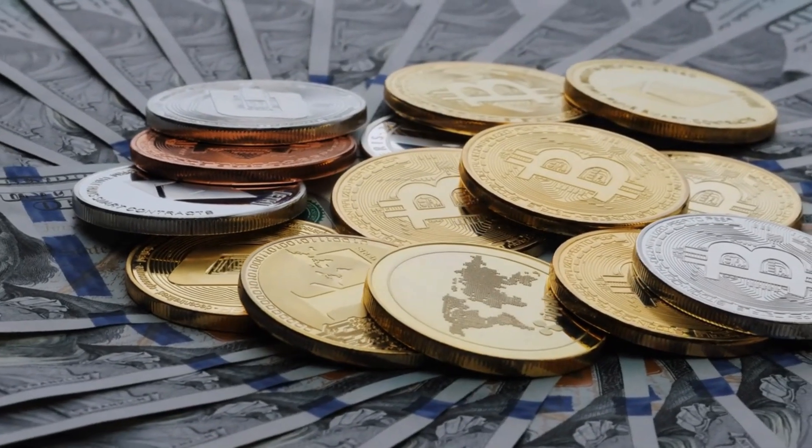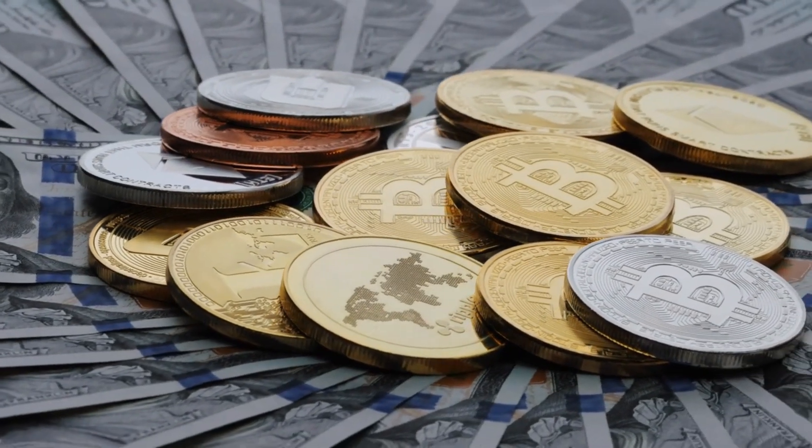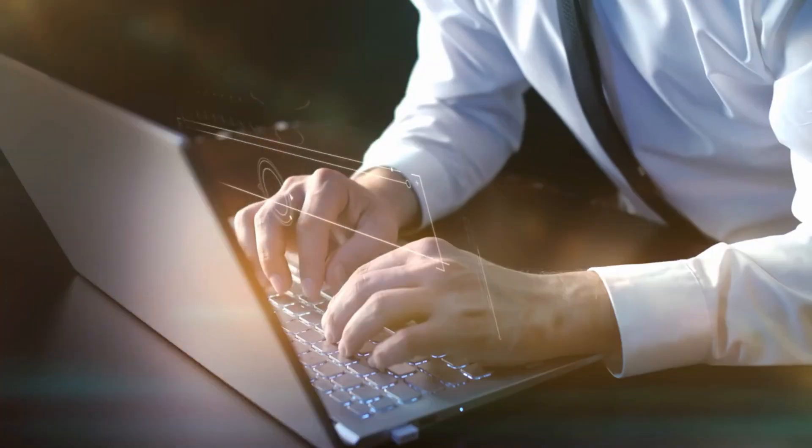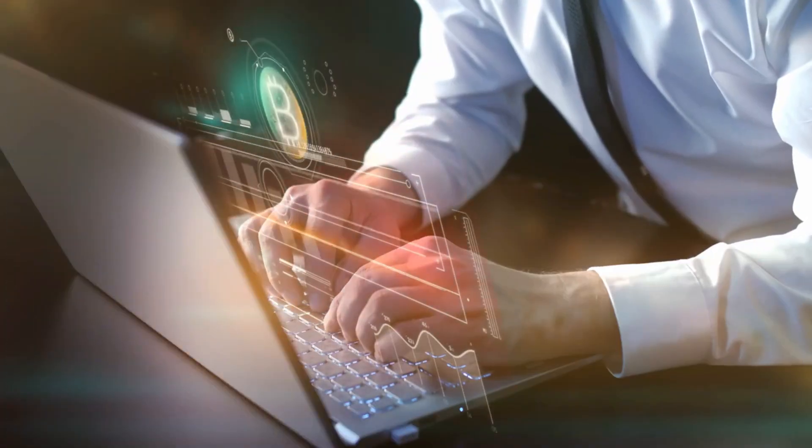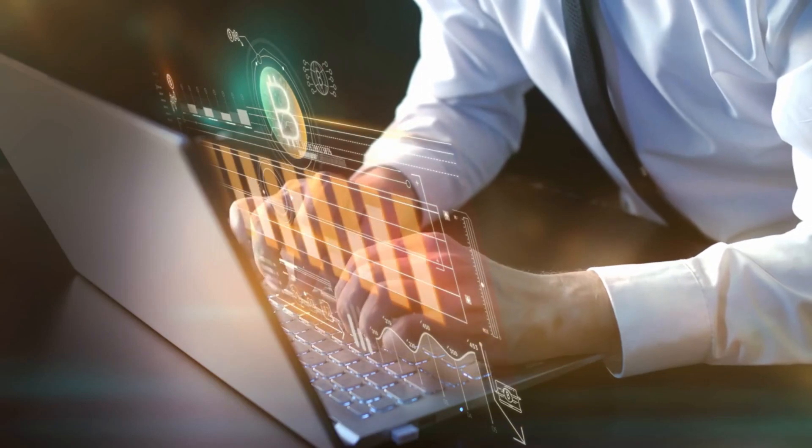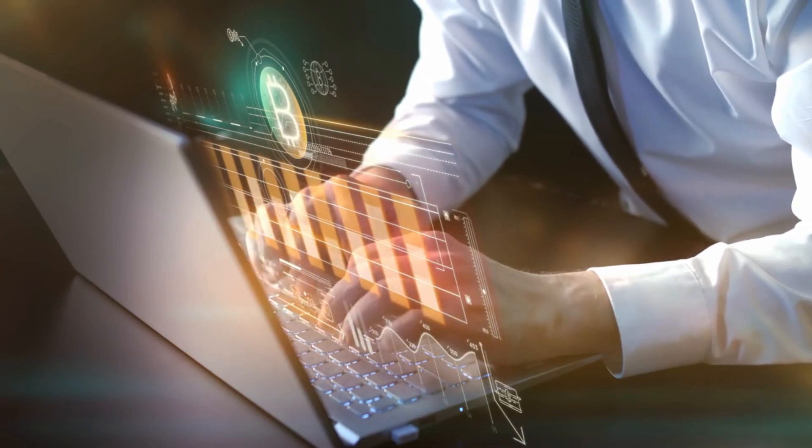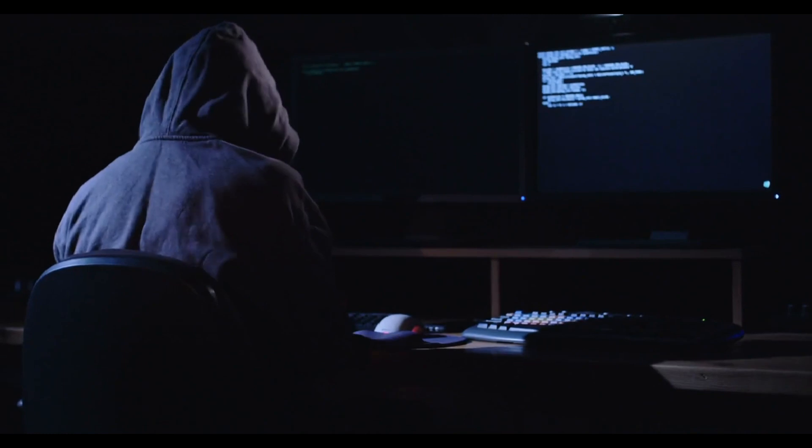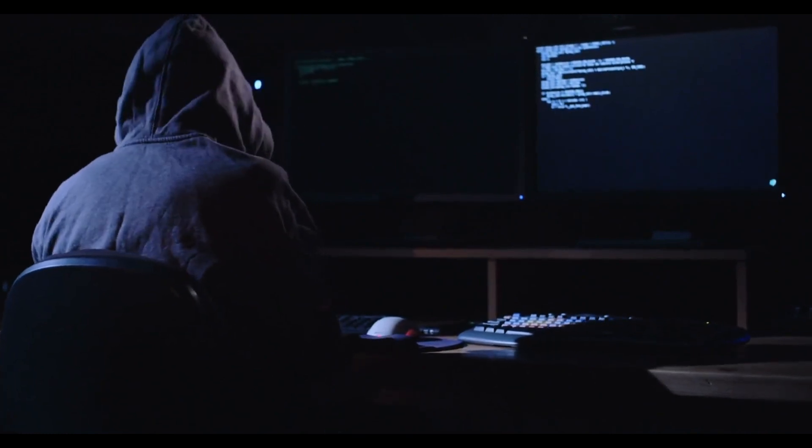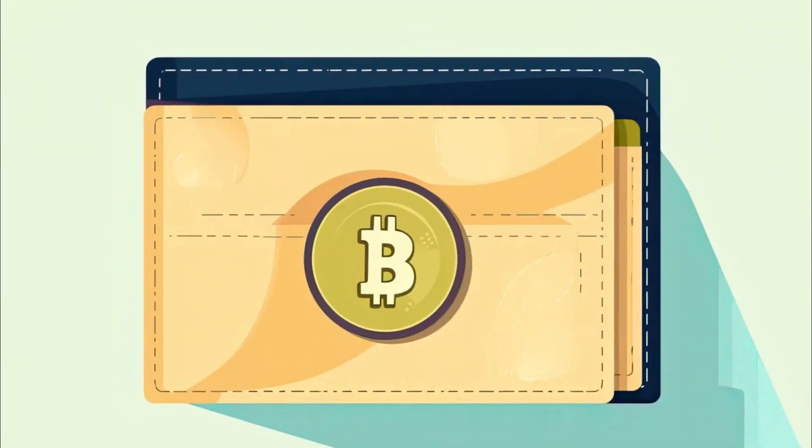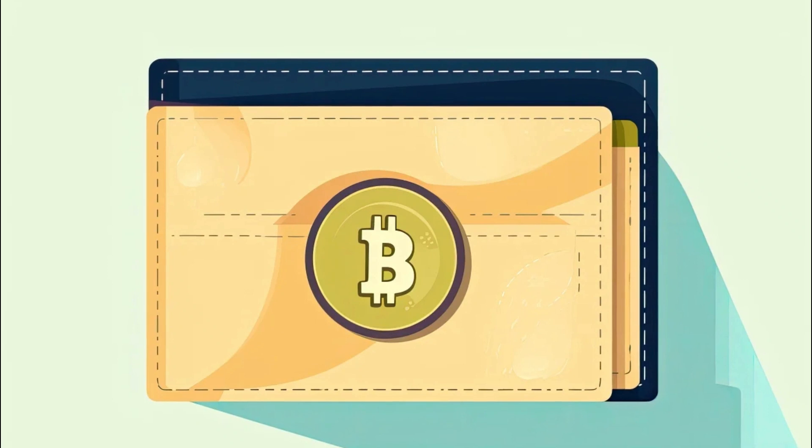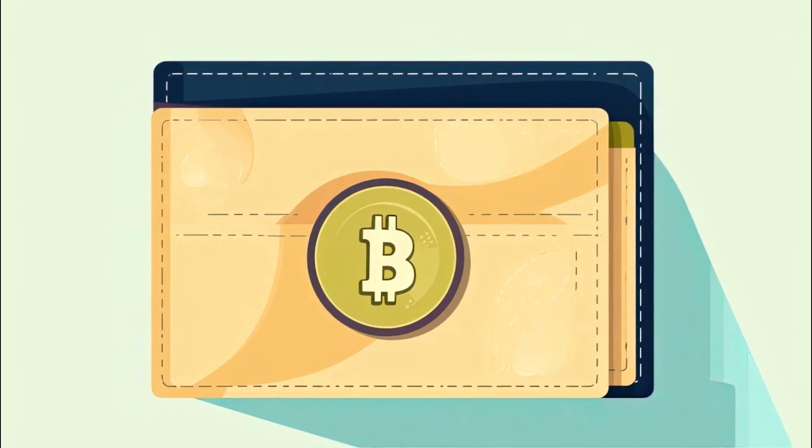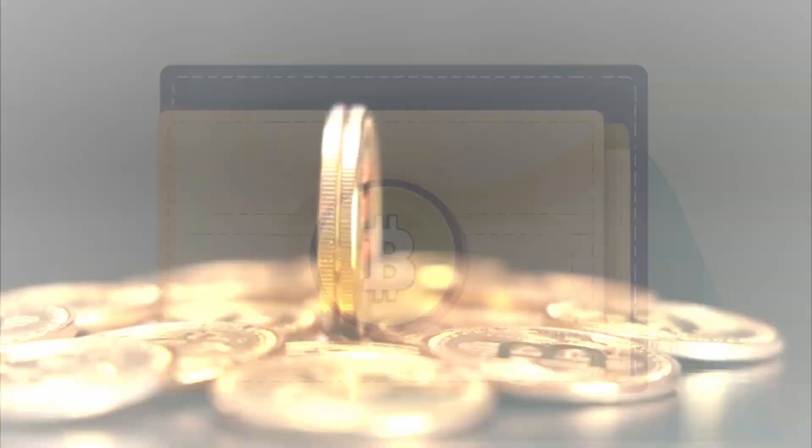This means that if you wanted to, you could track a Bitcoin wherever it goes. For example, exchanges have been hacked in the past, resulting in the loss of large amounts of cryptocurrency. While the hackers may have been anonymous, except for their wallet address, the crypto they extracted are easily traceable because the wallet addresses are published on the blockchain.